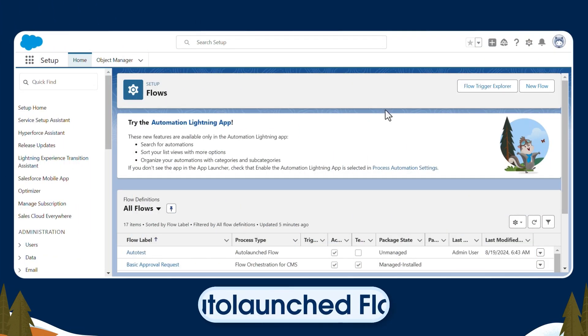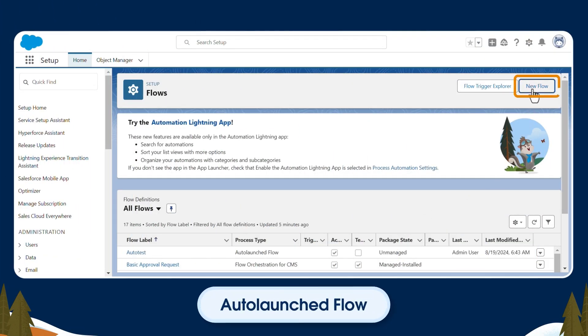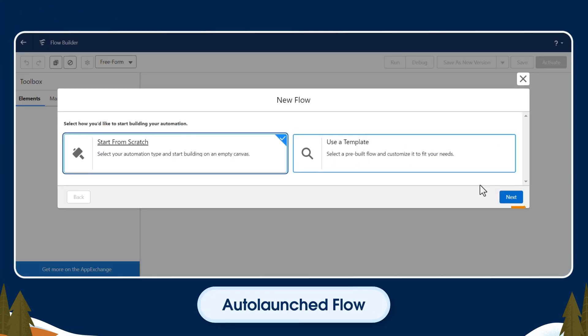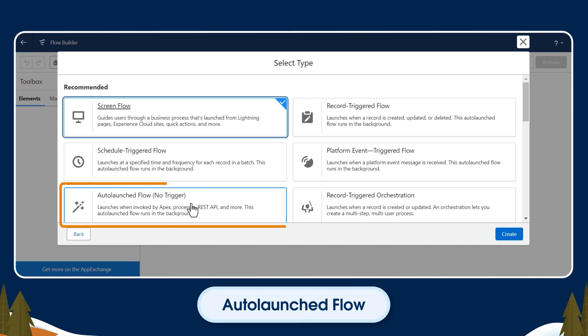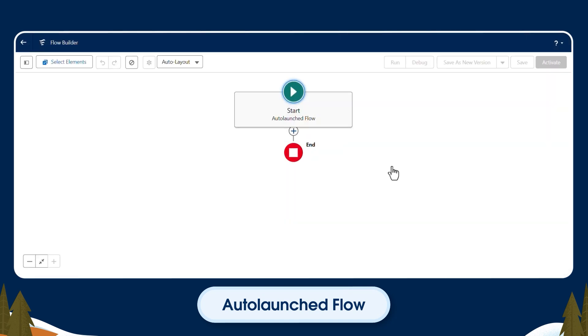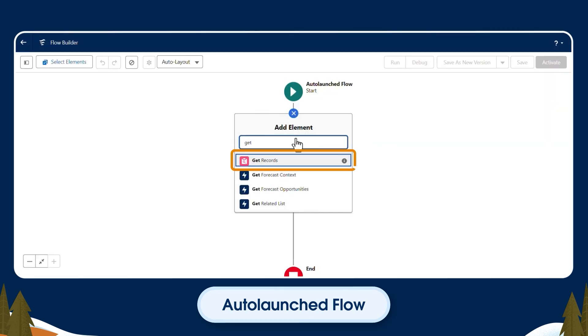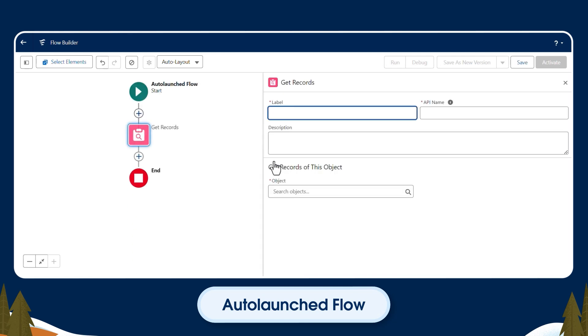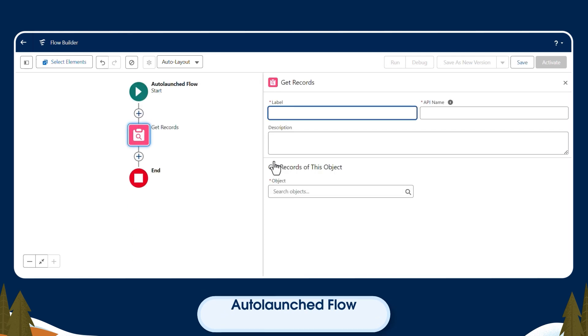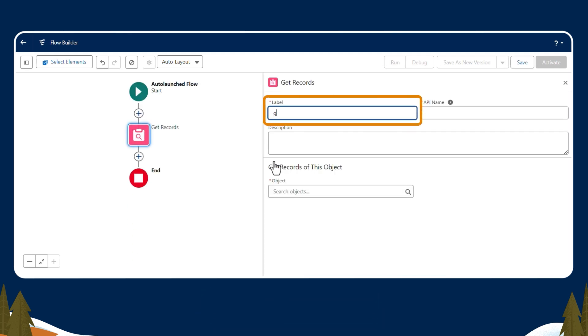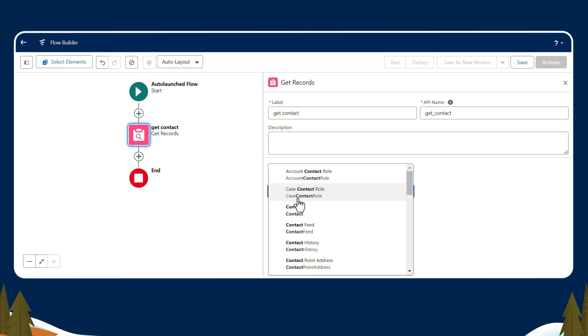Starting with the auto-launched flow, we'll click New, then click Next, and auto-launched flow. We're creating a contact search function, so I'll choose GetRecord to get the contacts based on the user's search. We'll label it as GetContact. For the object, we'll select Contact.